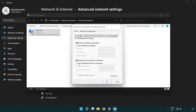Select Use the following DNS server addresses. Type 8.8.8.8 for the preferred DNS server, and 8.8.4.4 for the alternate DNS server.